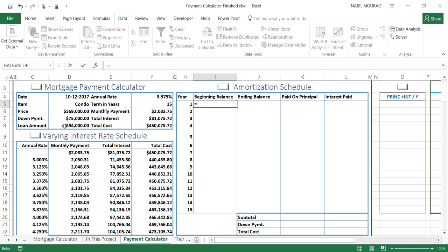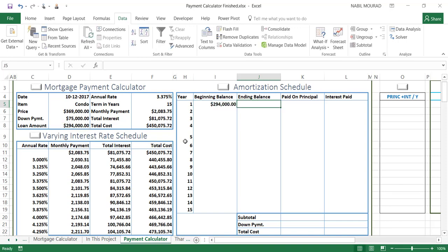The term for the loan is 15 years, from cell F5. We calculated our monthly payment using the payment function, which returns $2,083.75 every month. The total amount borrowed is $294,000. The beginning balance in the amortization schedule will simply be a reference to that amount, so I'll type an equal sign and click on it.